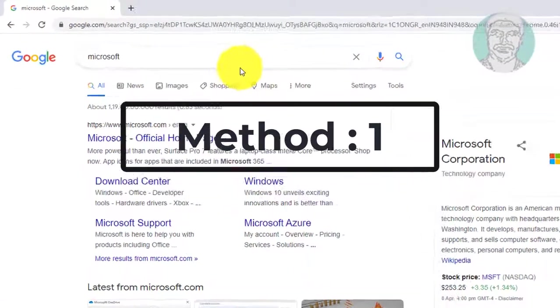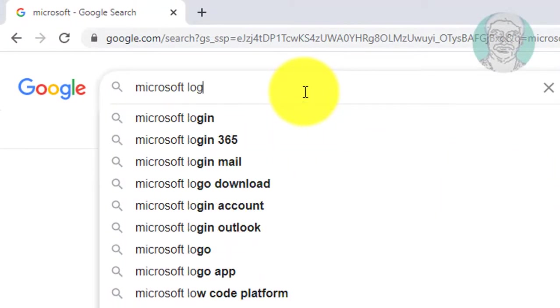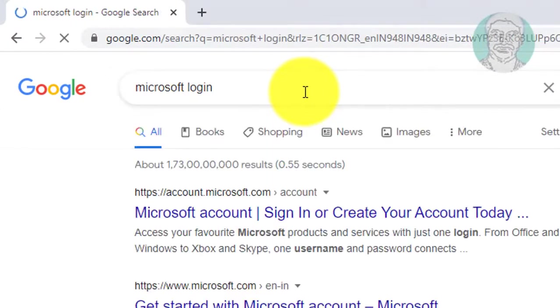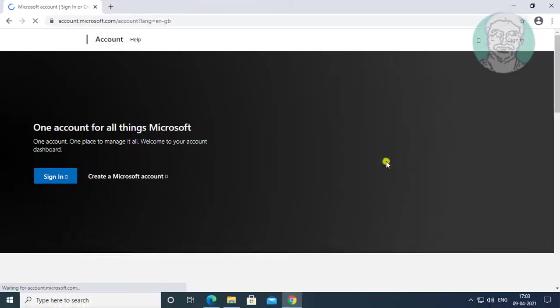First method is type Microsoft login in browser search bar. Click Microsoft account, click sign in.